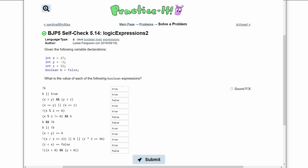Next, we have x equals y or x less than or equal to z. x equals y is not true, so this is false. Or x less than or equal to z: x is 27, z is 32, so this is true. Since we have an or and we have a true, this gives us true.